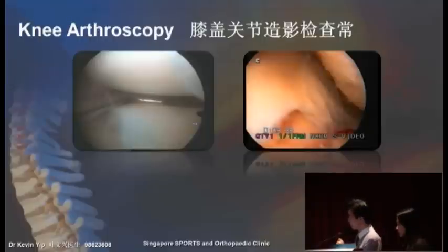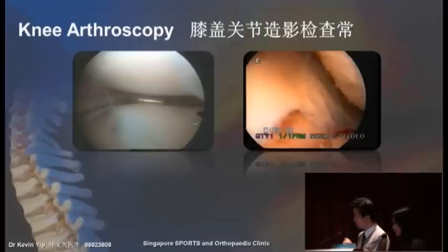On your left you see a normal knee, whereas on the right you see what the knee looks like when suffering from osteoarthritis. The surface is no longer smooth, and you can see patches of the bone being exposed.